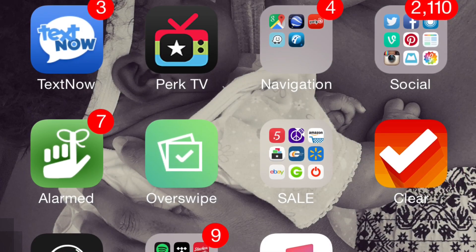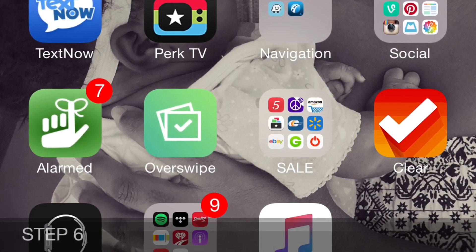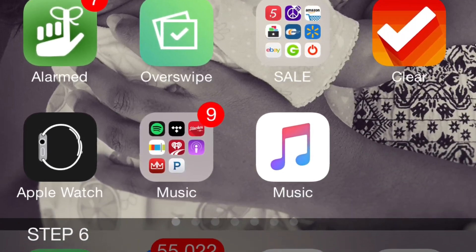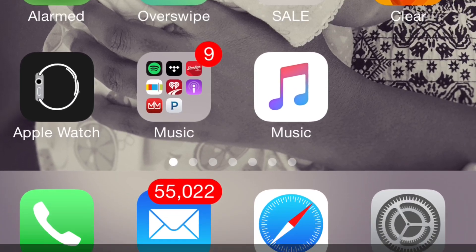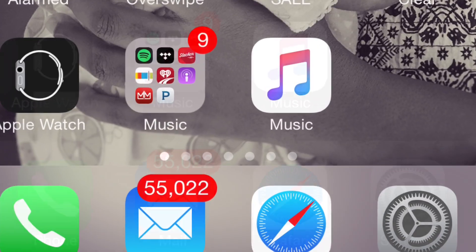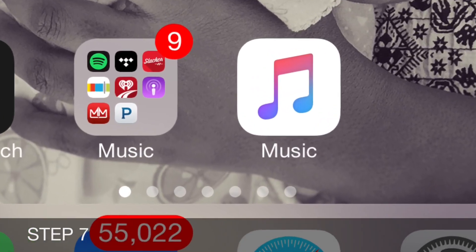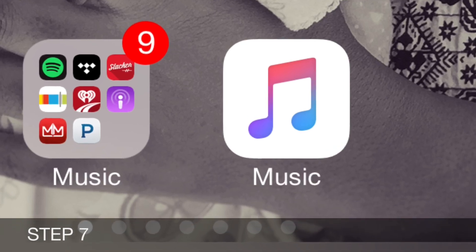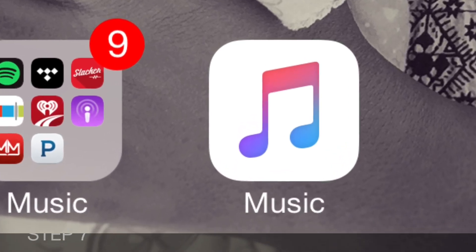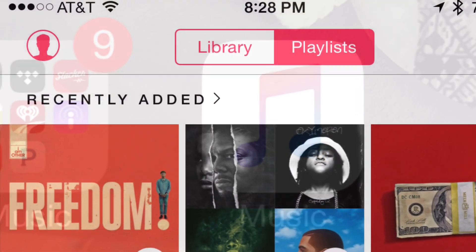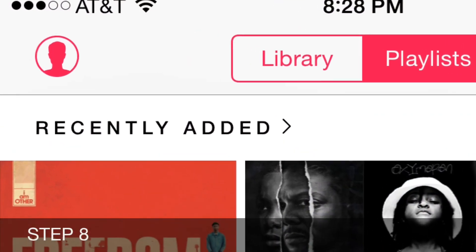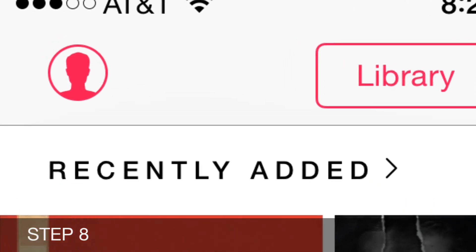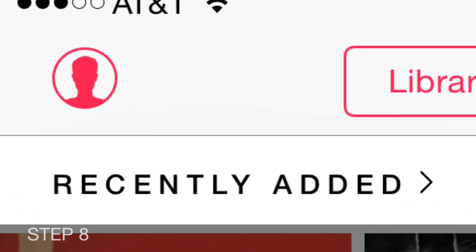Step six: now click out of your Settings app, back to your home page. Step seven: click on your Music app. Step eight: now while you're in the Music app, click on the top left of the screen where you will see an avatar silhouette of a person with a circle around it.